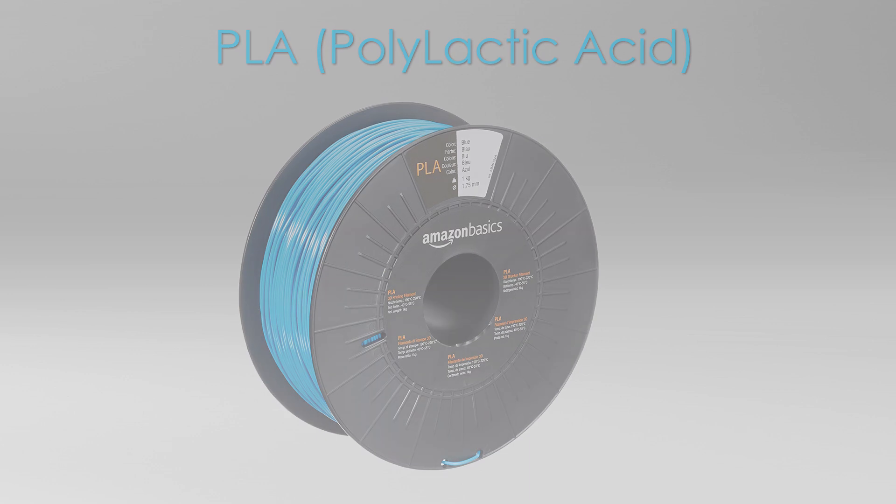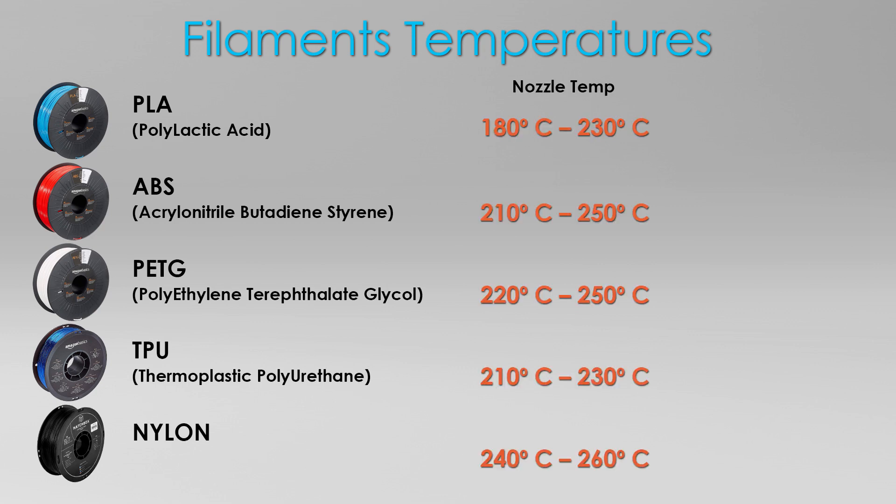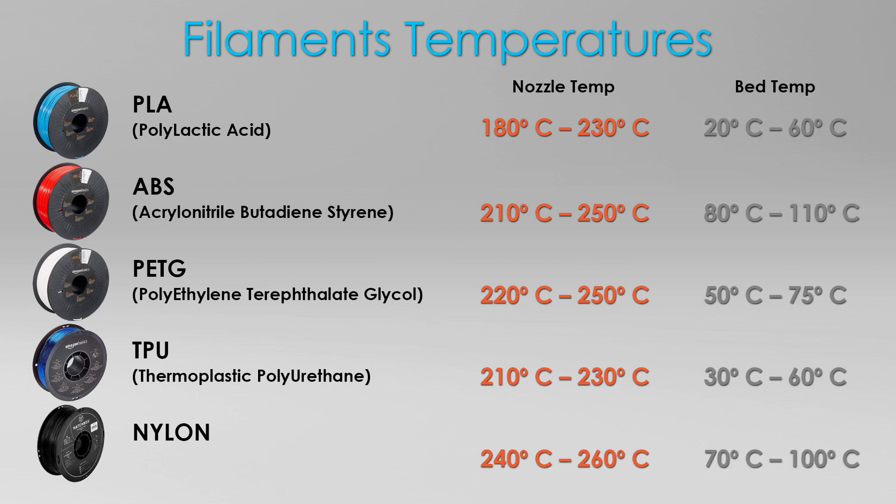Now every time you decide to print with a different material then you should first go through a bed leveling procedure and you should also adjust the temperature of the nozzle and of the bed during the bed leveling procedure according to the material that you are planning to print with.